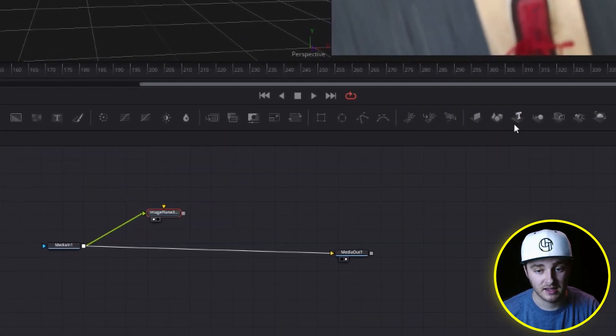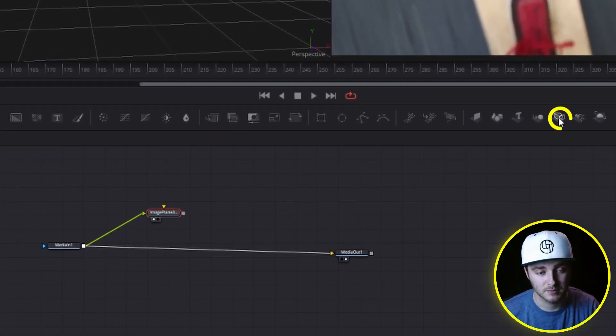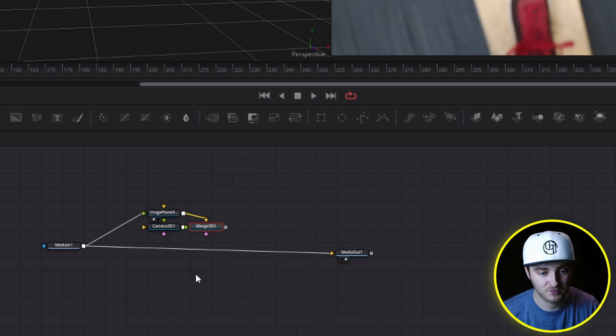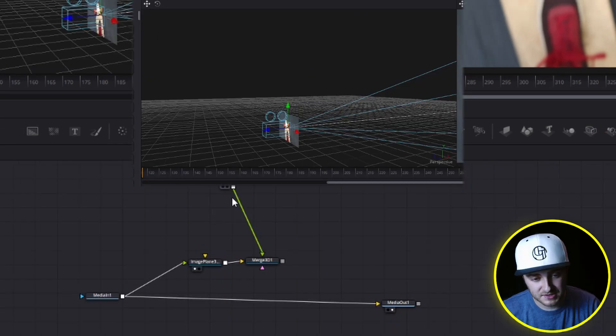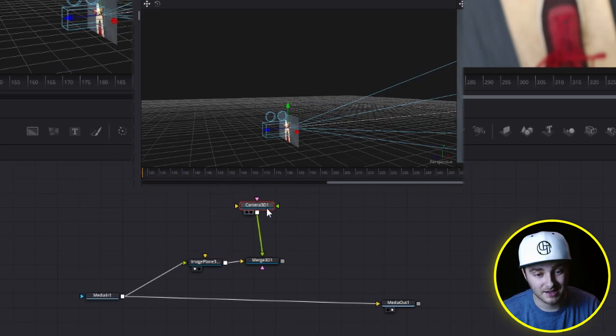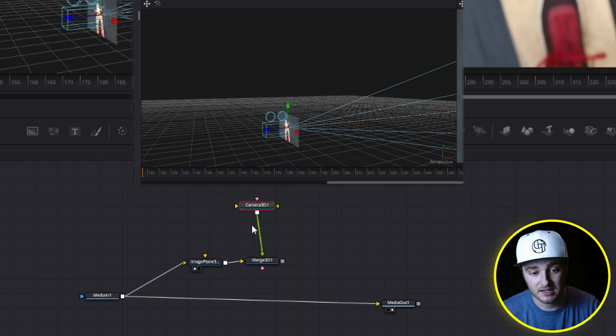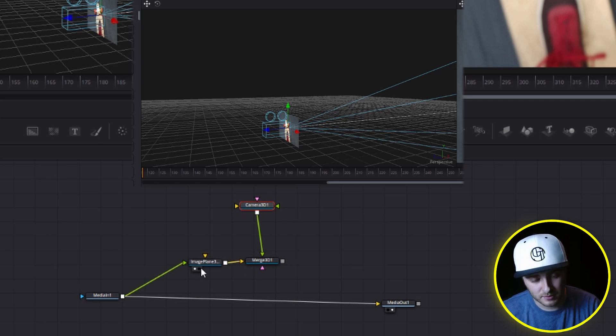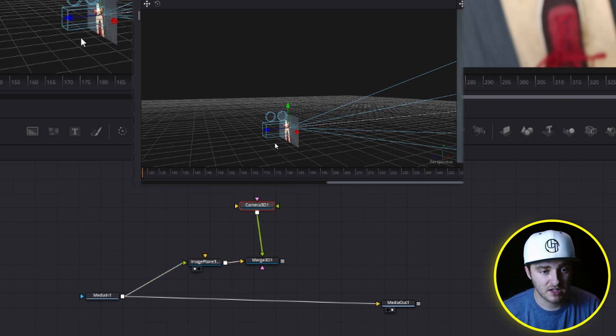If we take that and add a camera to it right here in that same little toolbar, and then click on our camera, since we have our camera 3D clicked on down here, it's not in the viewer. You see neither of those dots are lit up, and our image plane is in viewer number one.